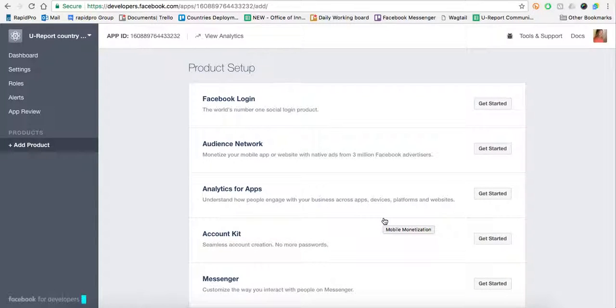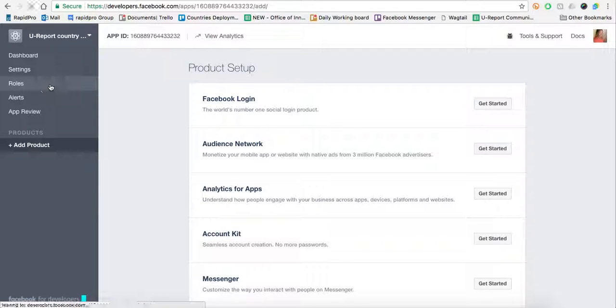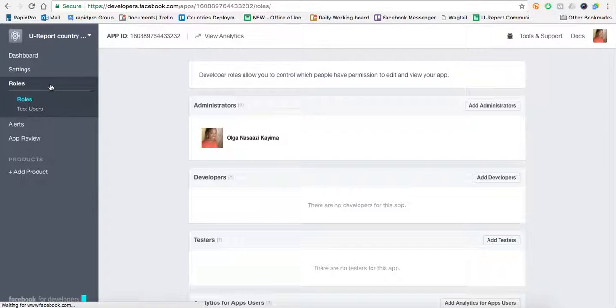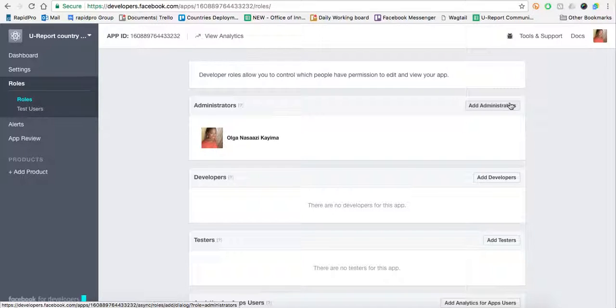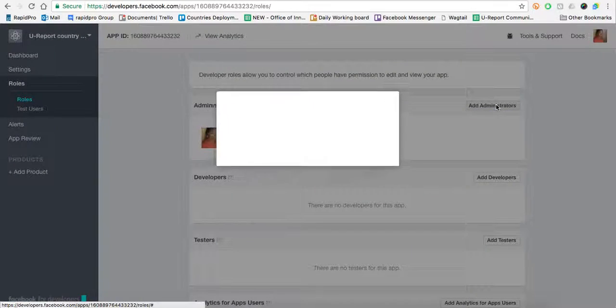Once the app has been made, you'd navigate to Roles. You'd add an administrator. We would suggest adding me as an administrator to your app just in case you've got any issues and I can support you with them. So you go over here, Add Administrators.